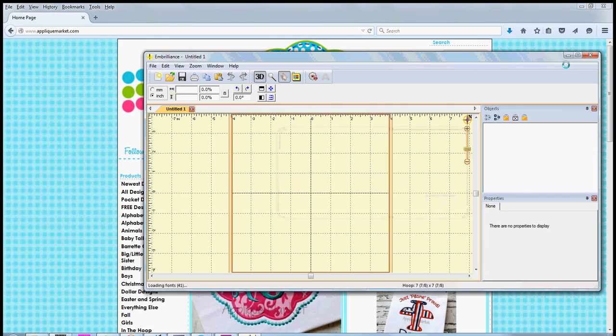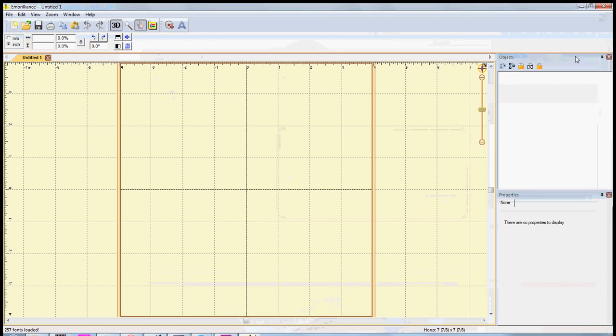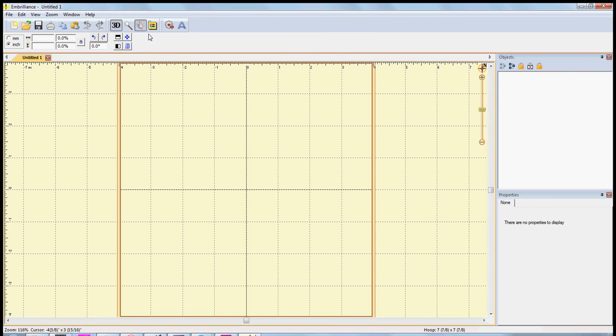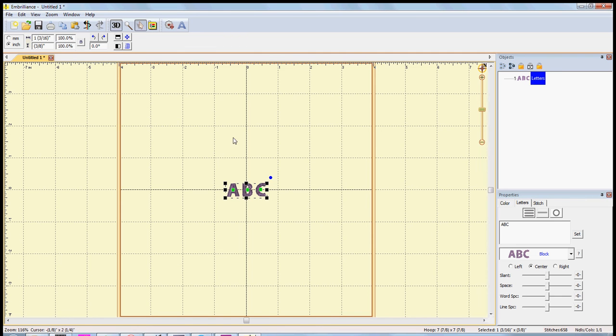So we'll press OK and I'm going to go ahead and maximize this screen. Okay, so to get started with text, we want to come up to the top where this letter A is and click on create letters.